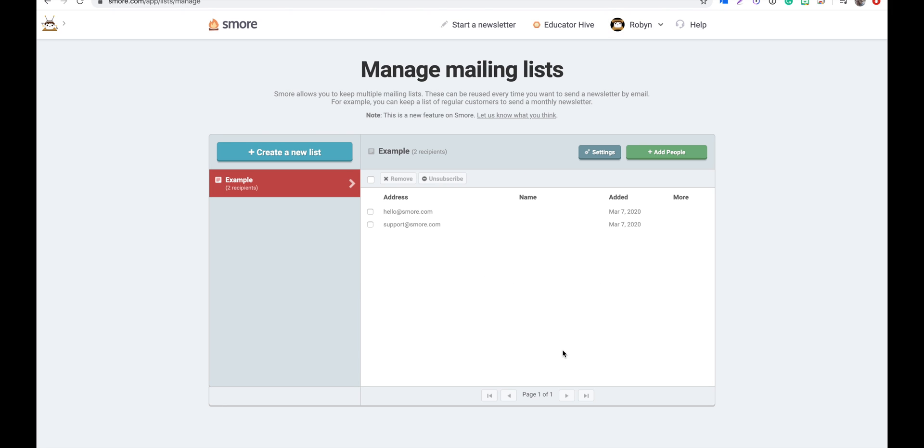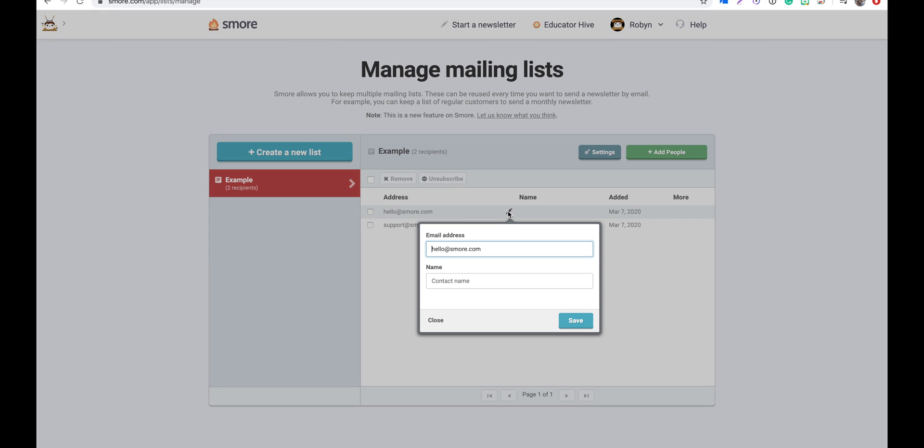Great, so we can edit our contacts email addresses and name by hovering over the email and clicking on the pen icon. Just remember to hit save if you change anything.